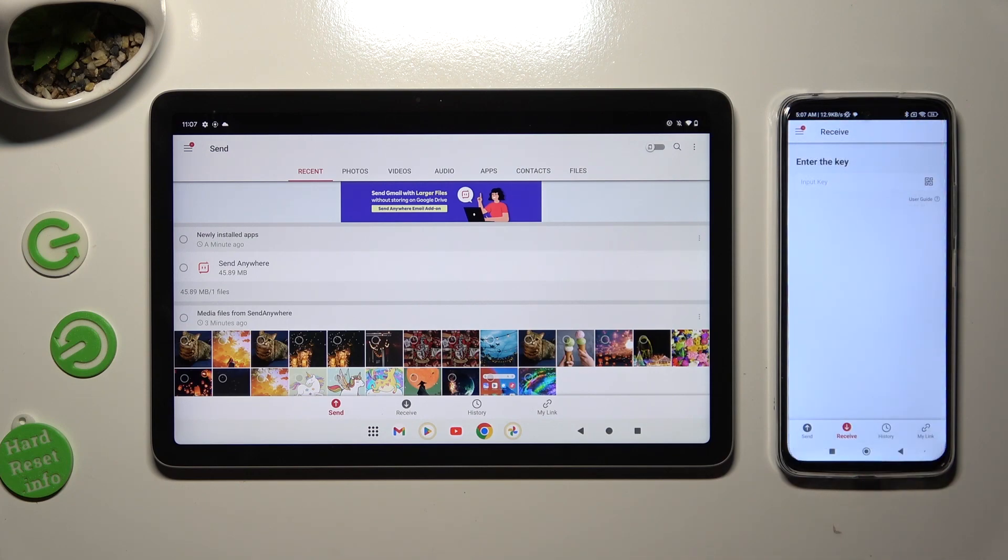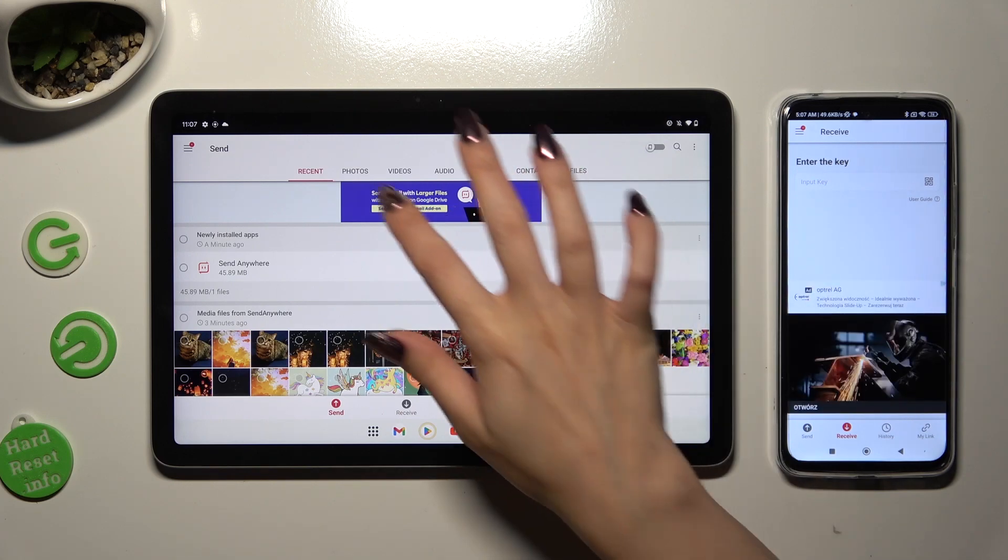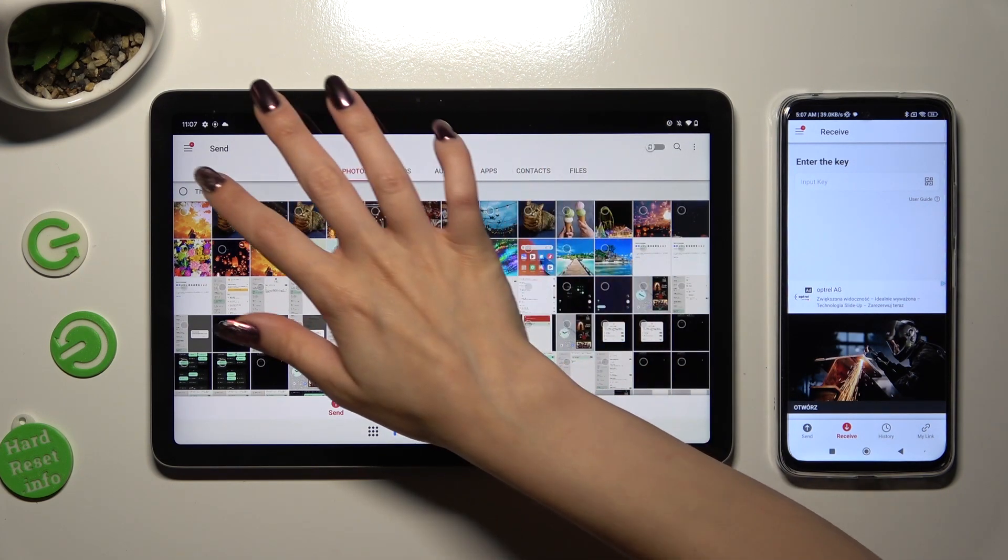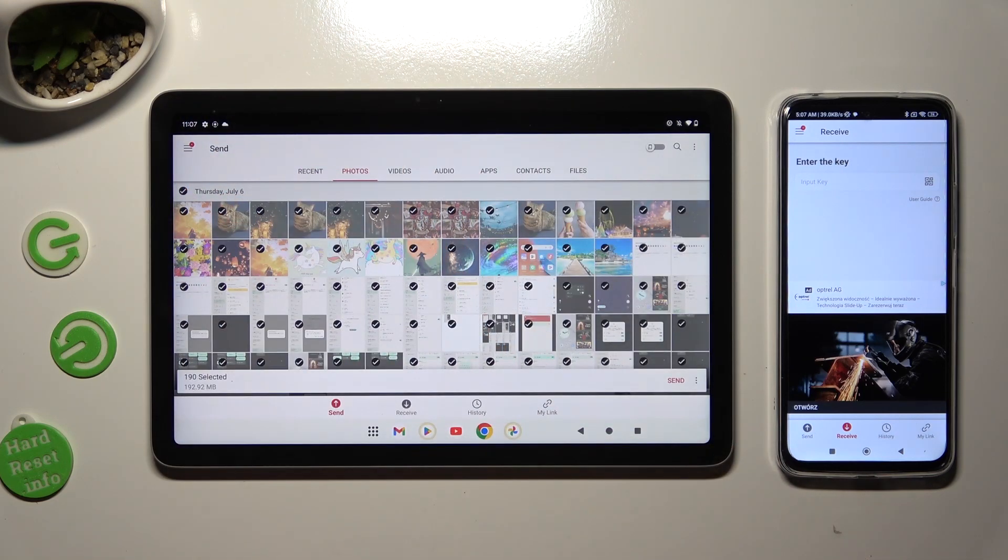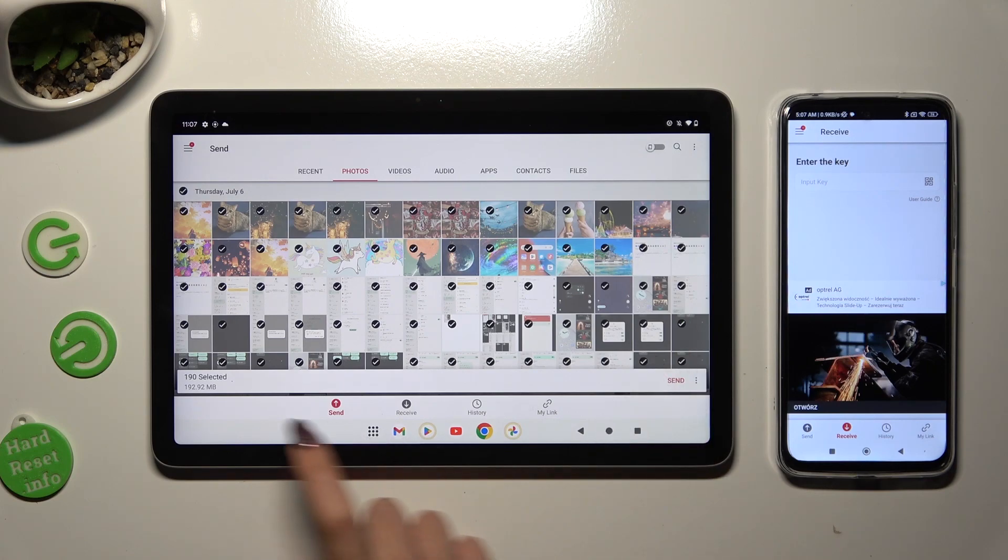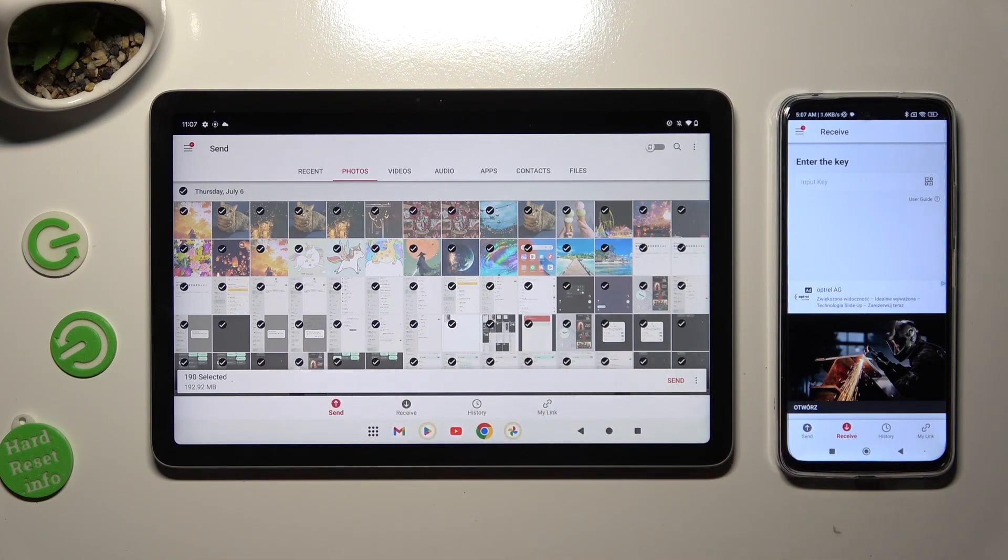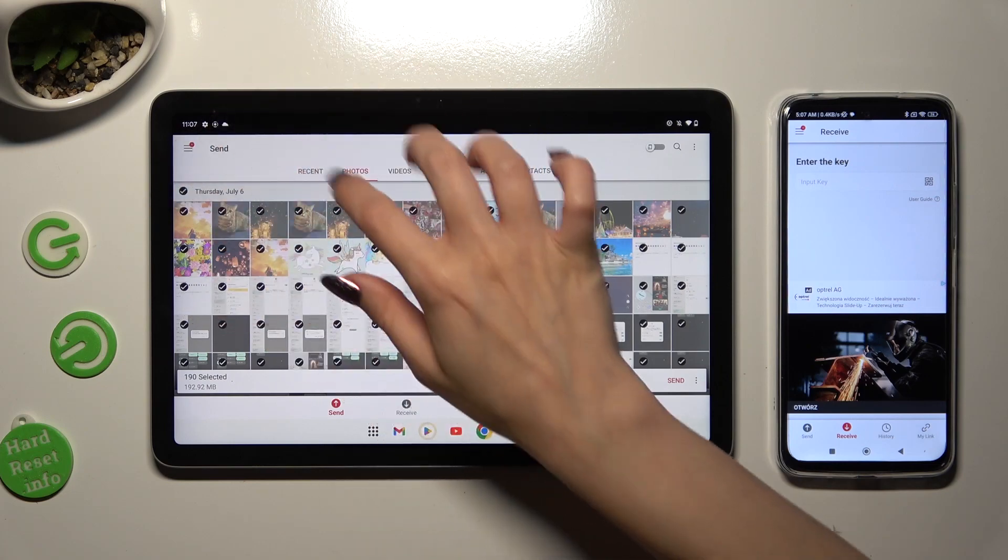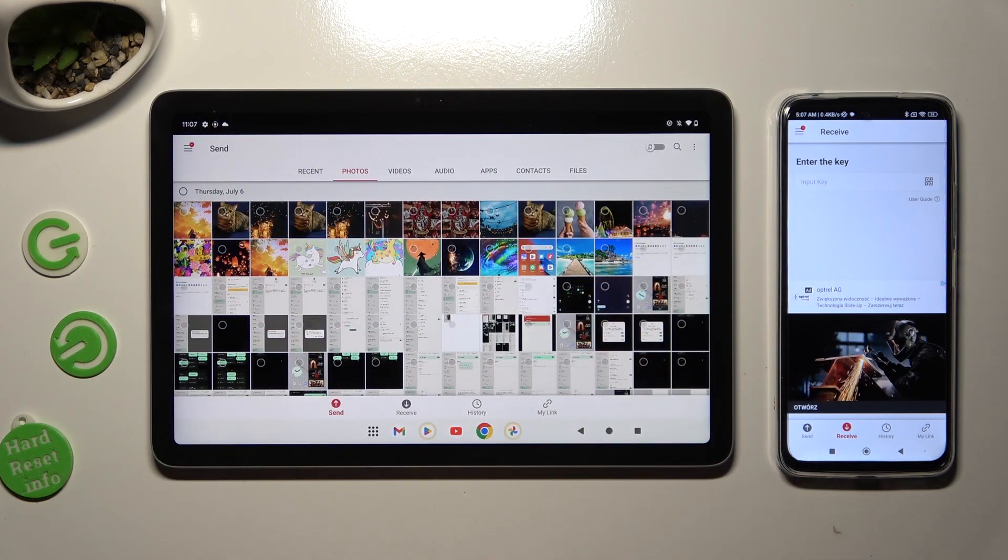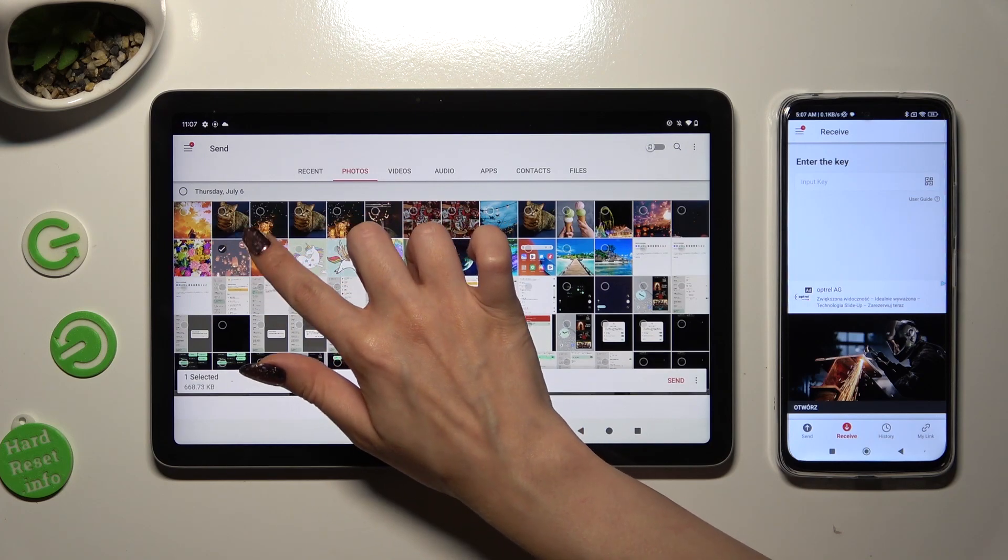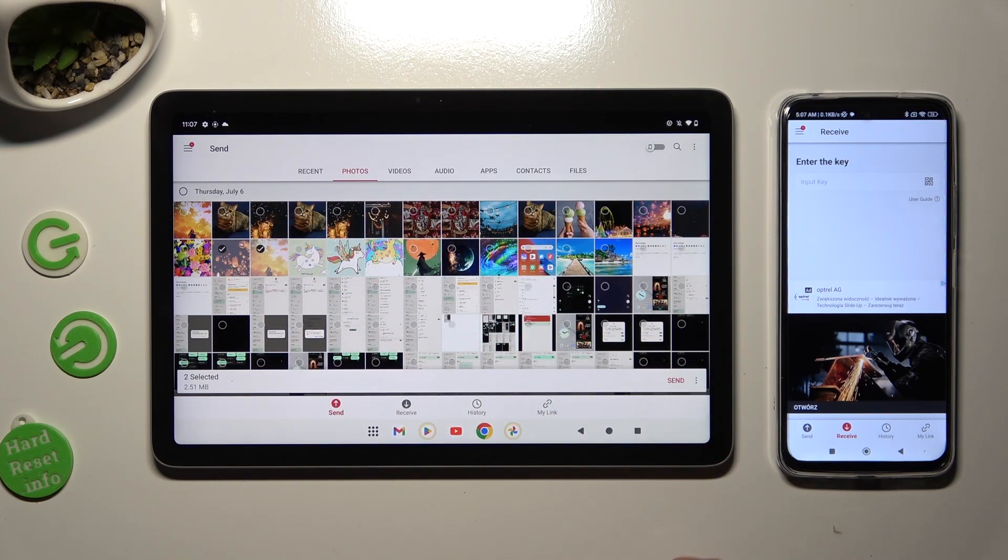And go back to Pixel Tablet. Thanks to all of those categories located at the top, you can select multiple files right away. And send them by hitting on Send next to selected at the bottom. You can also just click on the chosen files. In my case those two. And click on Send then.